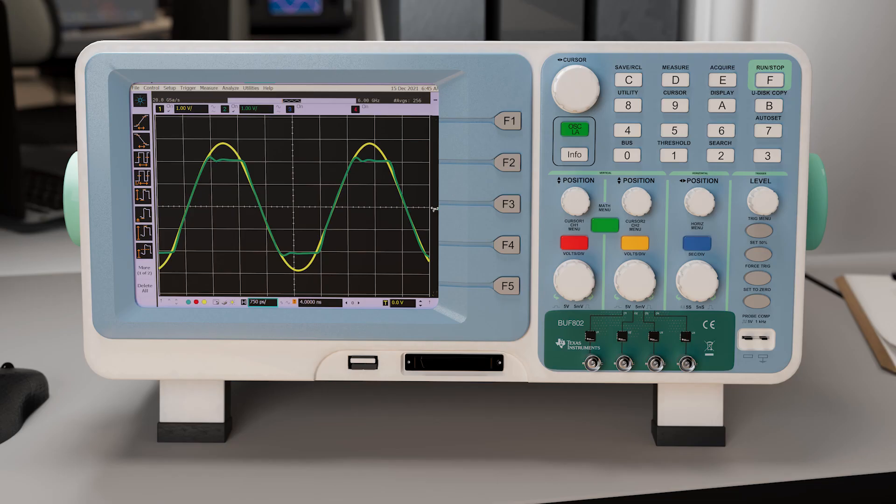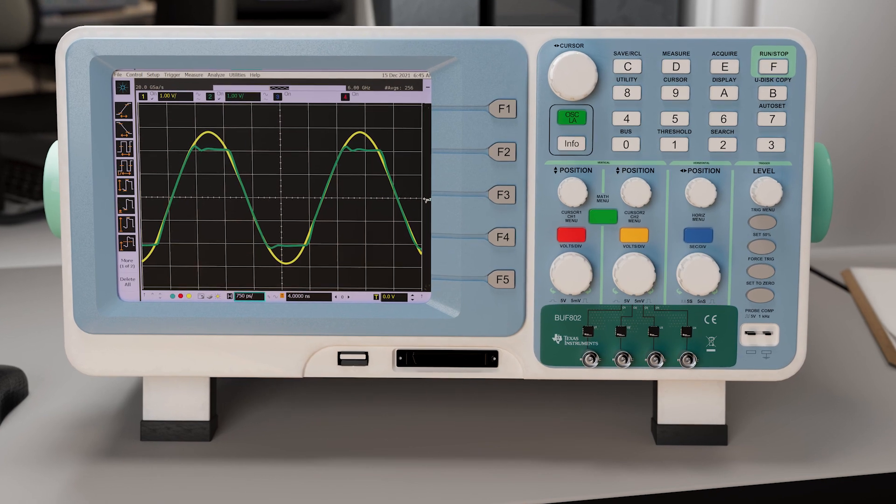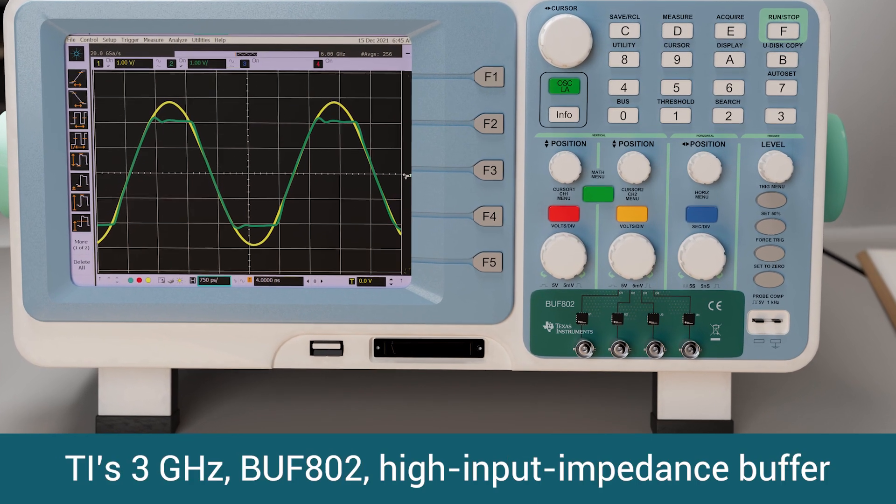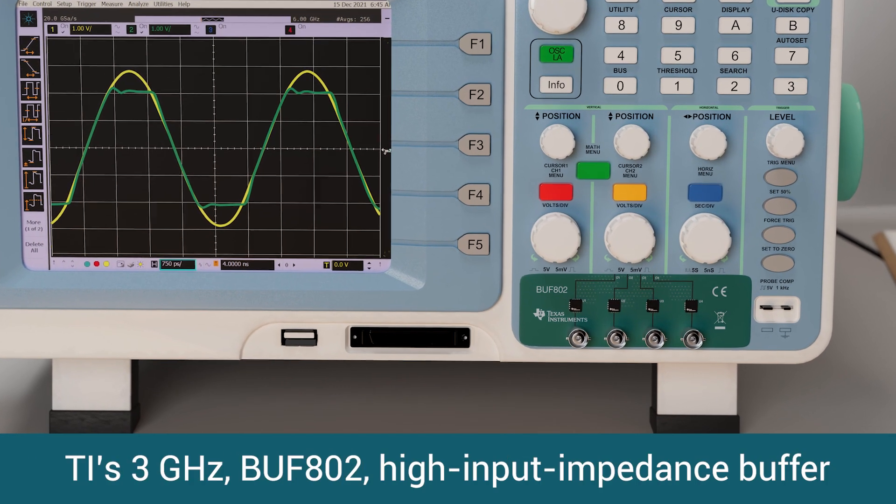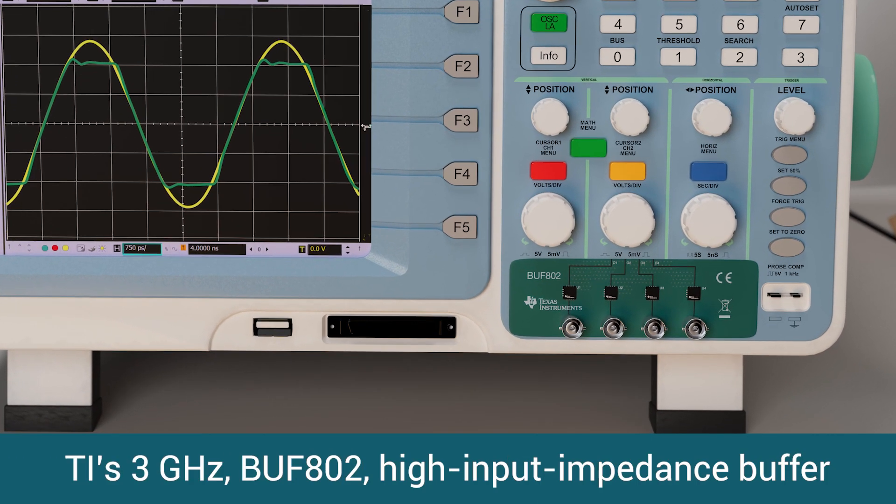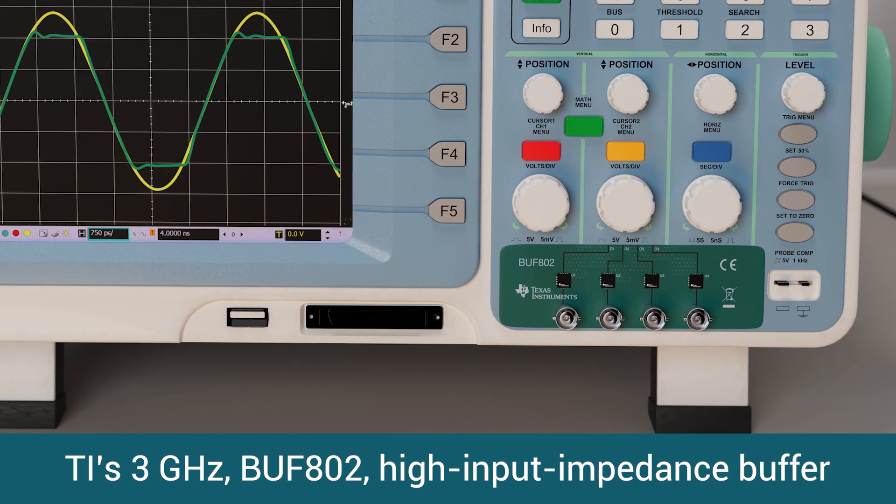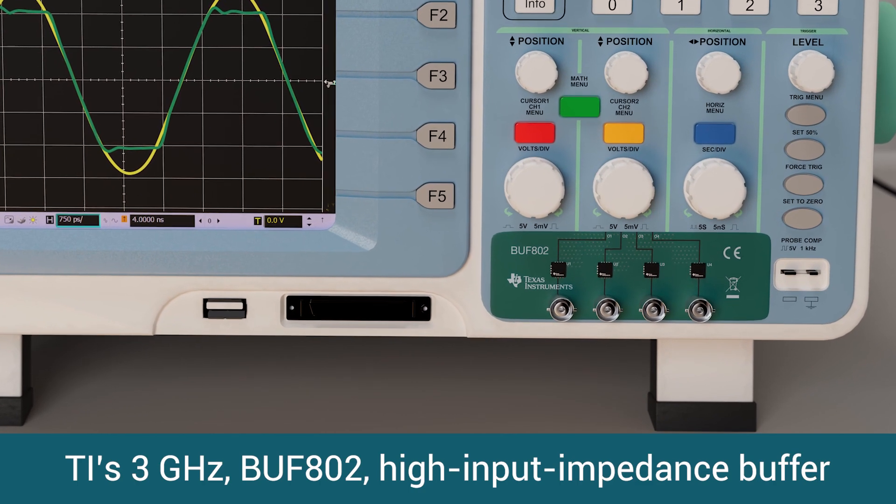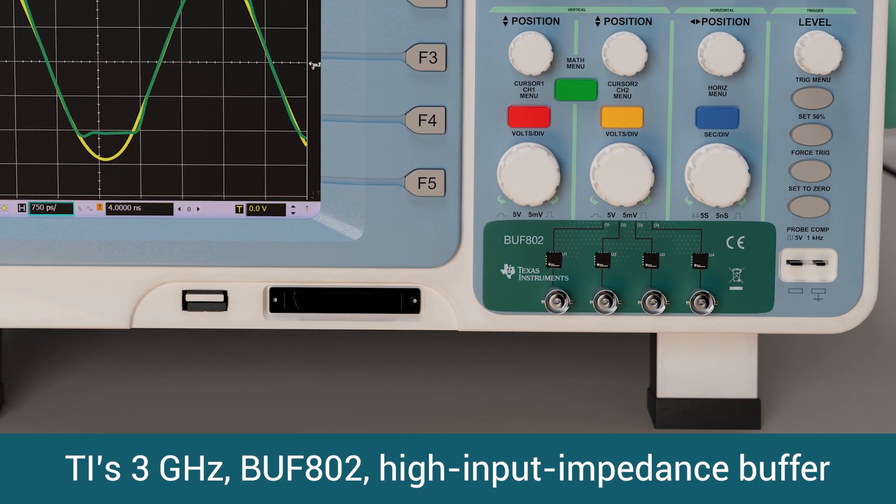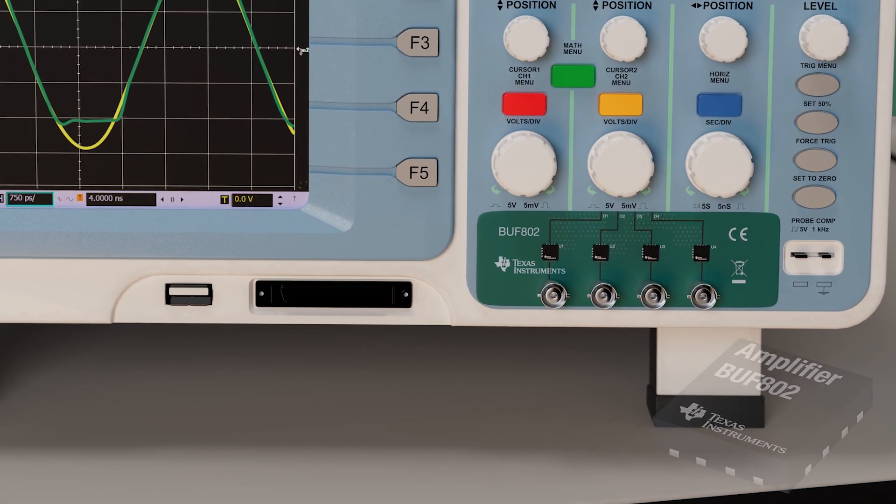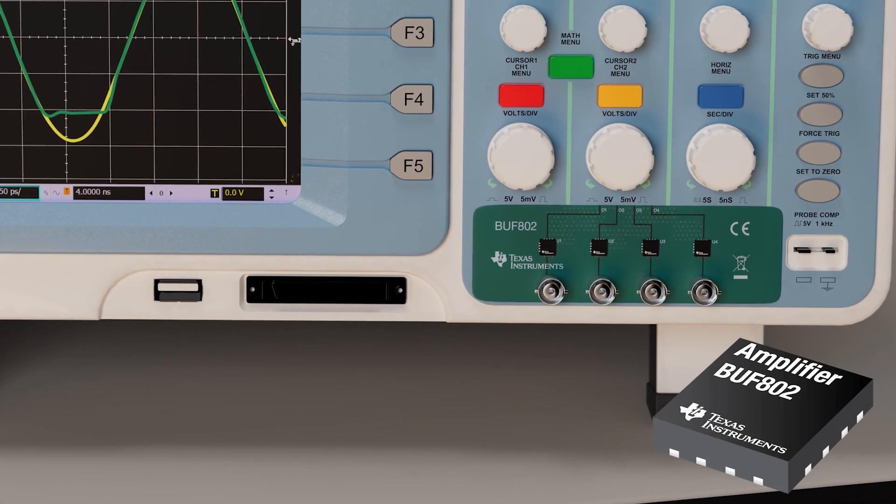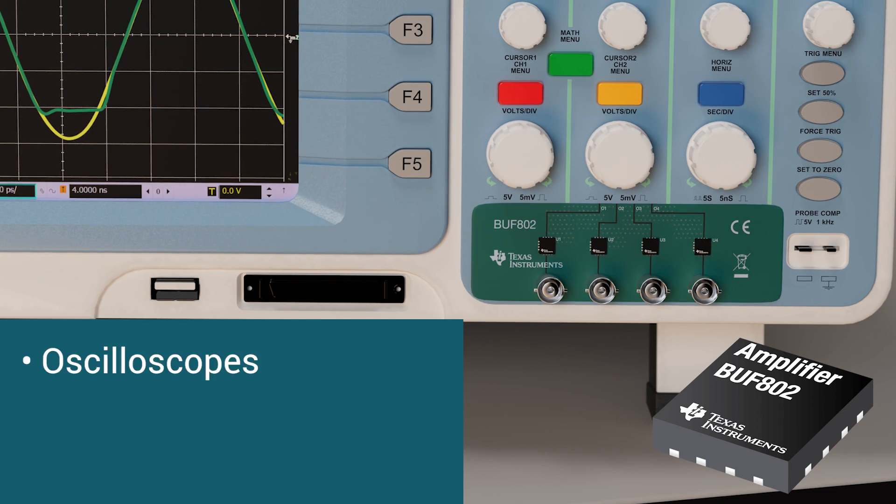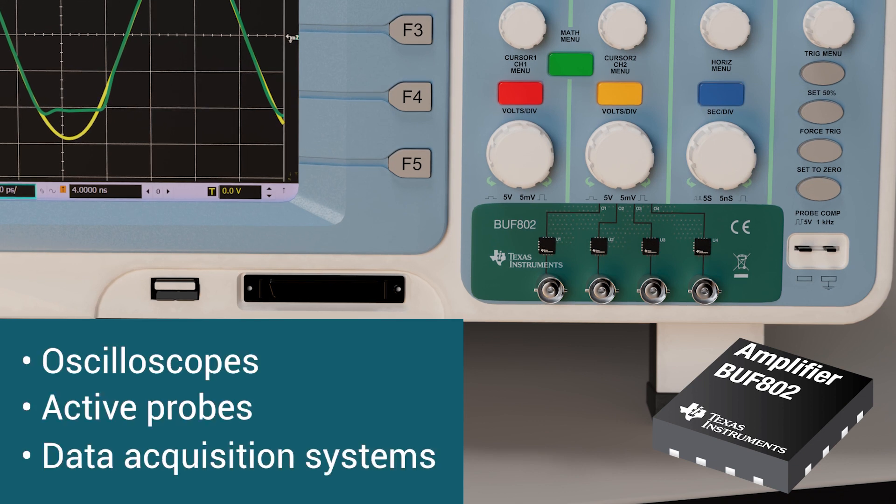Oscilloscopes are very important instruments used by engineers to develop and debug electronic systems. TI's 3 GHz BUF802 High Input Impedance Buffer has been specifically designed to help designers achieve high signal throughput and reduce system complexity in oscilloscopes, active probes, and data acquisition systems.